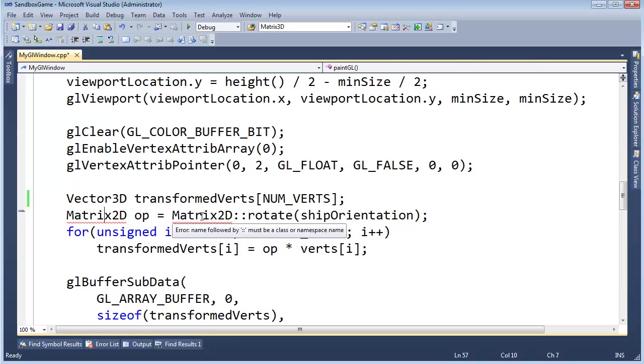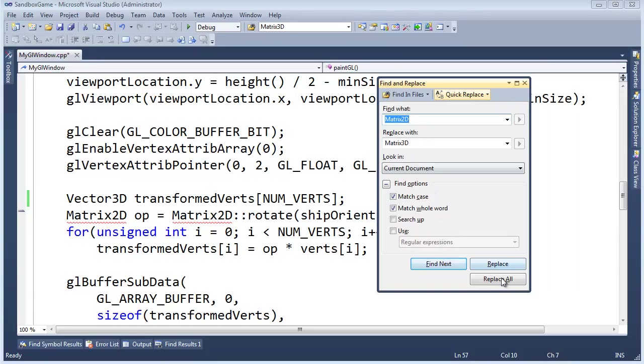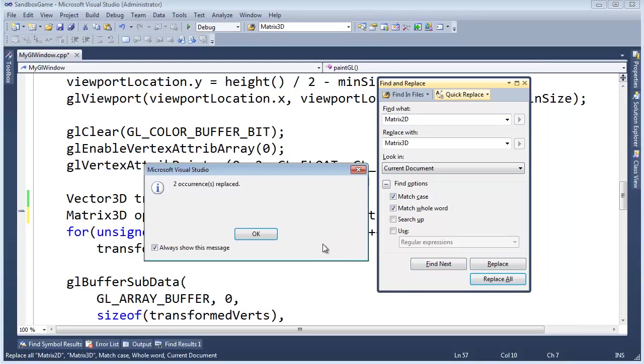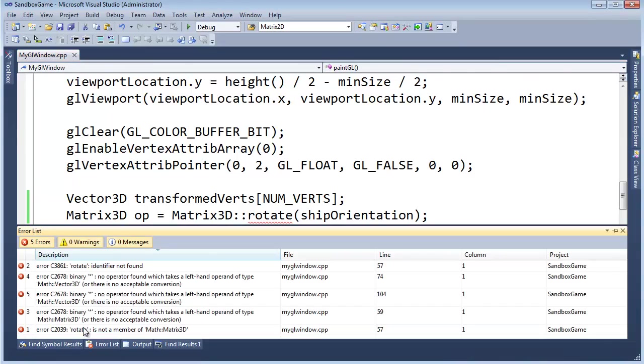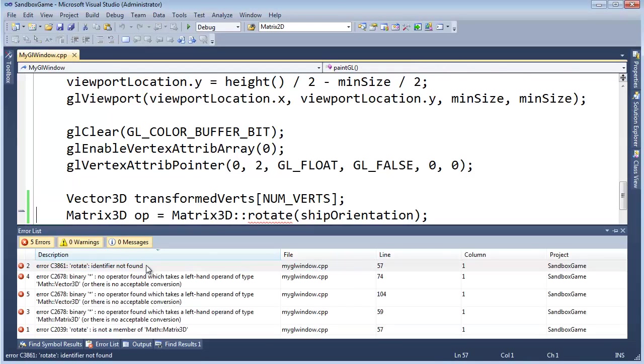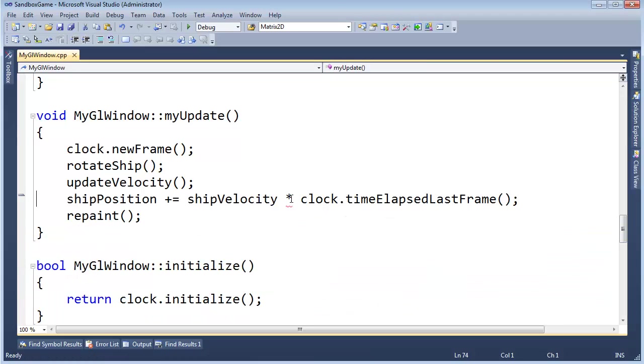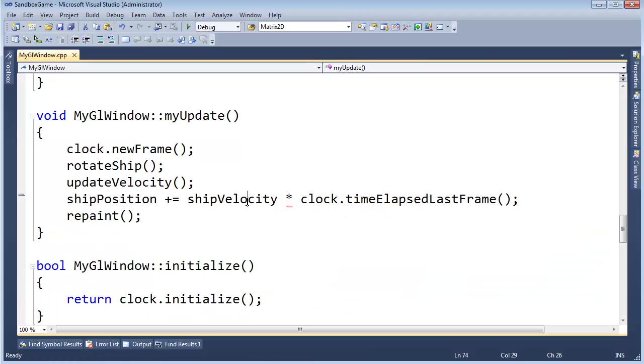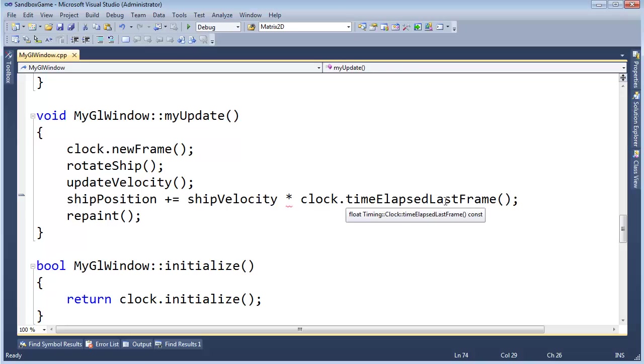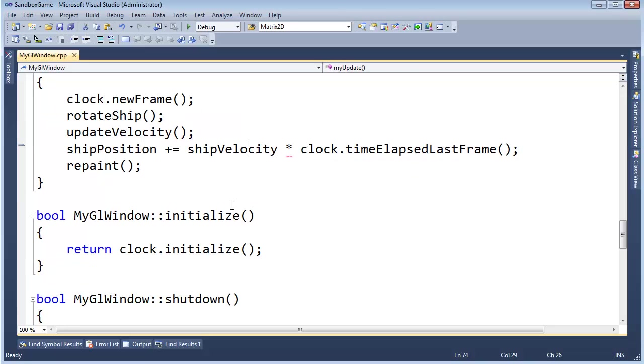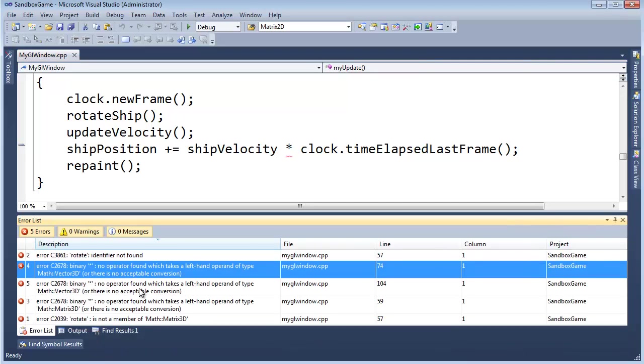Oh, what did I just do? Replace Matrix 2D with Matrix 3D, I said replace all. Whatever. Okay, build. Rotate, again, is not part of Matrix 3D. Binary operator, we haven't defined or implemented the multiplication operator for a, what is this there, this is a Vector3D and a float. Okay, so we're going to have to do that. What else are we going to have to do? Let's pin this.